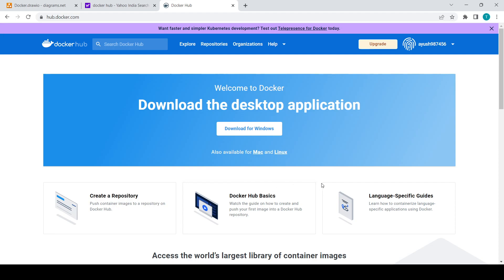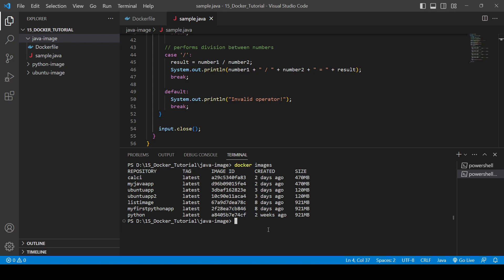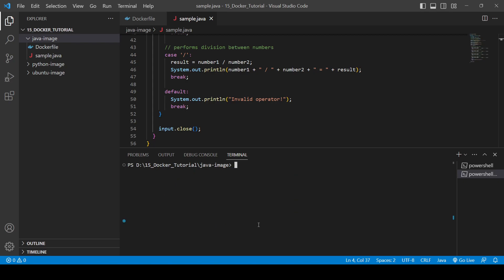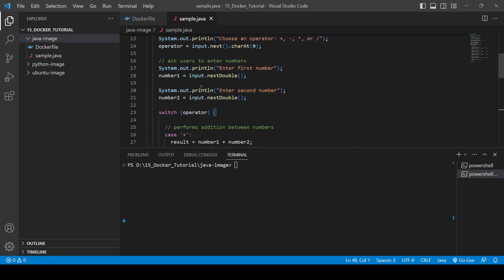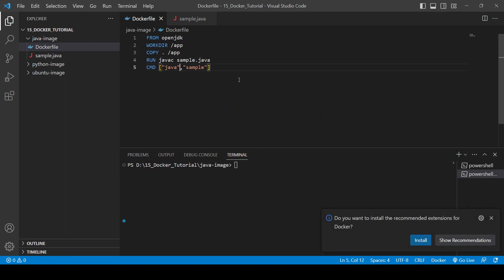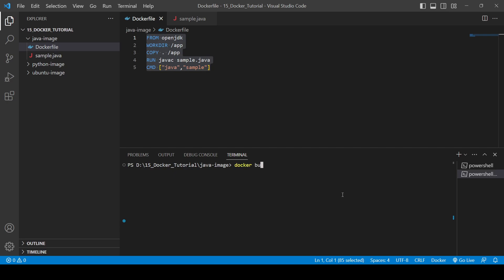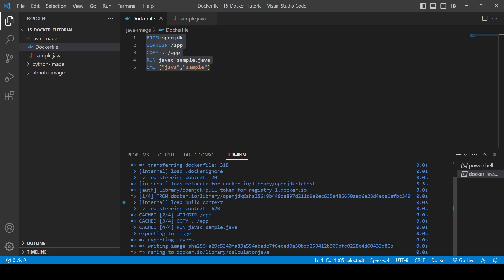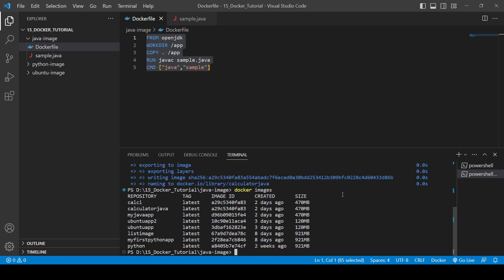We are now on the dashboard. We had already created an image called 'calc', but we will create one more image for this project — sample.java. We already have the Dockerfile from our last video. To create the image, the command is: docker build -t calculator-java . and you can see the image is now being created. If you search for docker images, you will see 'calculator-java' has been created with the tag 'latest' since we didn't provide a specific tag.